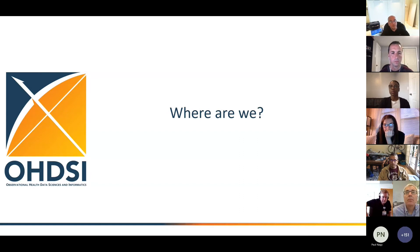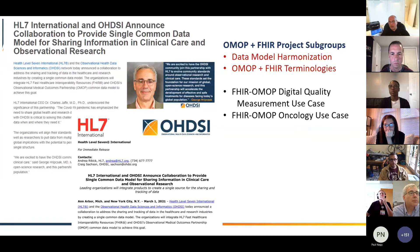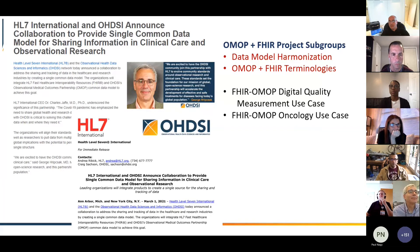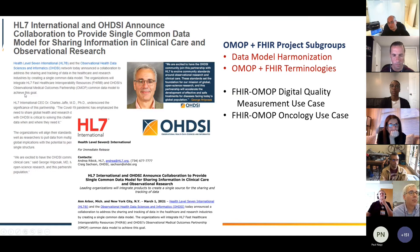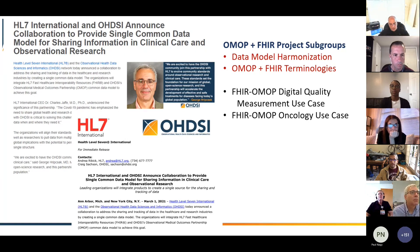Just a quick reminder: we had last year the big press release between HL7 and OHDSI, where we said we want to harmonize our common data models — and I want to be clear, harmonize, not just map.